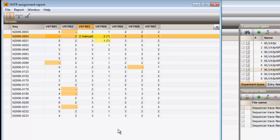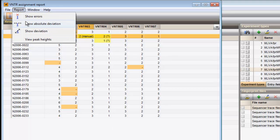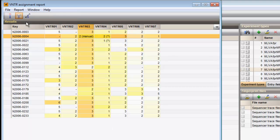I can change the view with Report Show absolute deviation. The deviation of the fragment from the expected size ranges from pale to dark yellow.